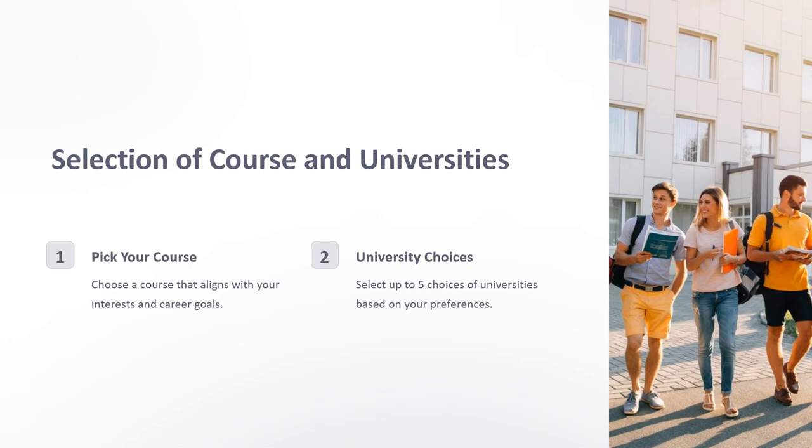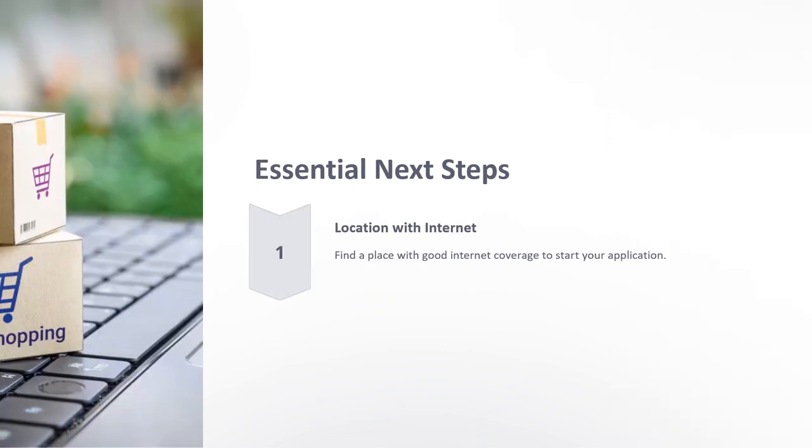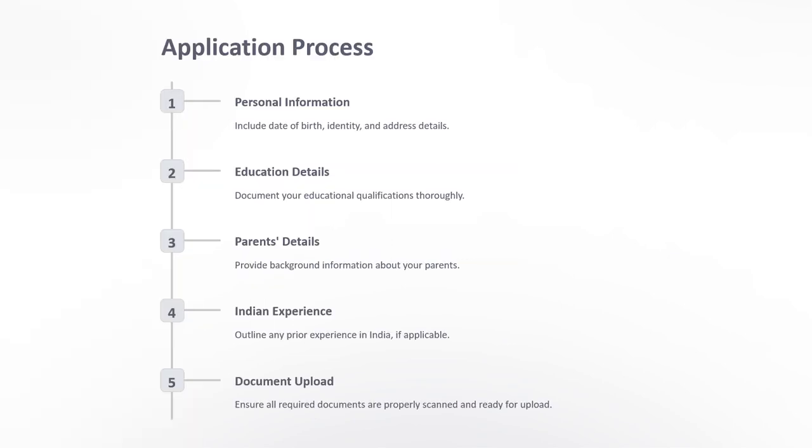Pick universities where you can find your course. Another step is to have good internet to receive your OTP. Then you can start the application by inputting your personal information.